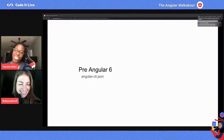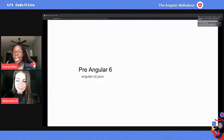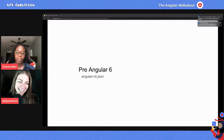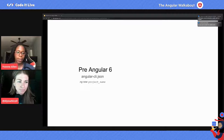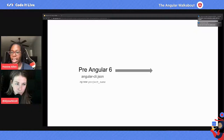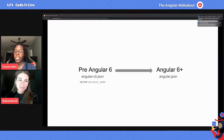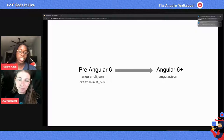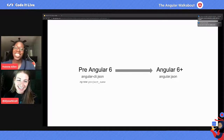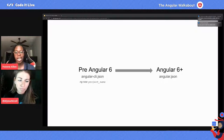Prior to Angular 6, the Angular CLI was built for a singular project and we used the angular-cli.json file with the ng new project-name command — whatever you wanted to name the project. But after that, Angular now builds a workspace with a default application.